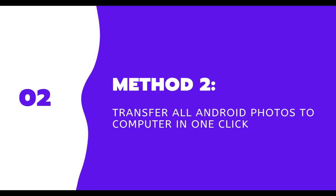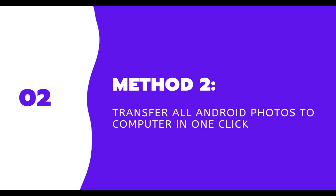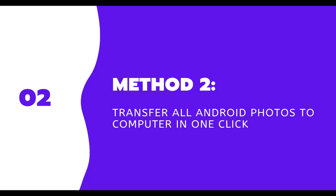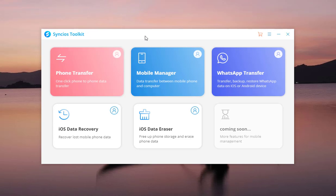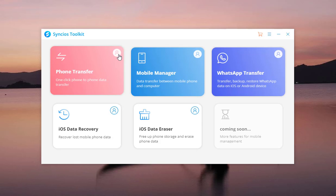Now, let's come to method 2. How to transfer all Android photos to computer in one click. The same, open Syncios toolkit. Choose Phone Transfer.